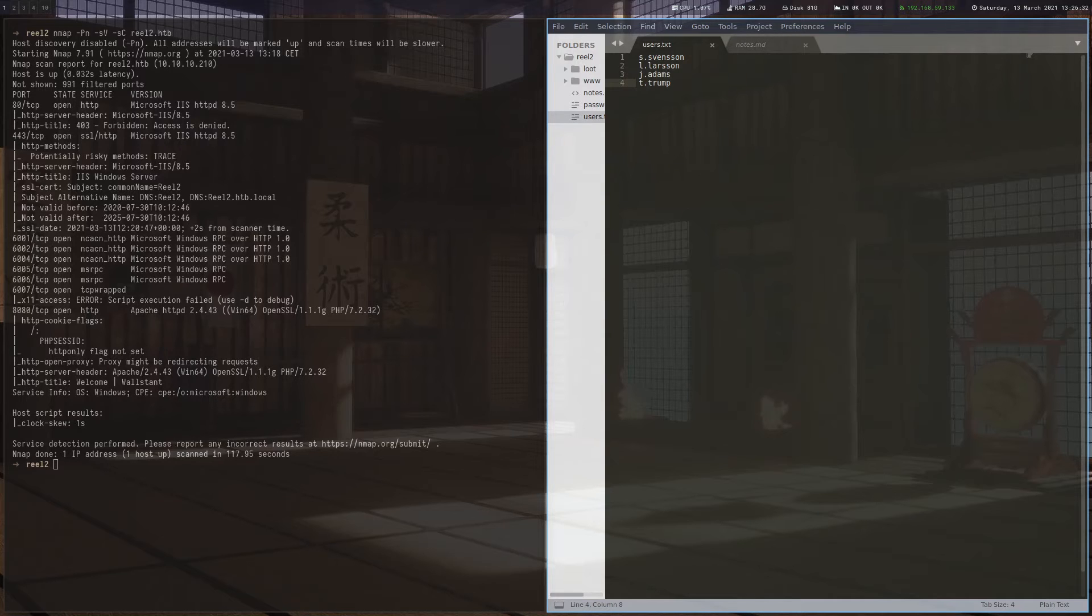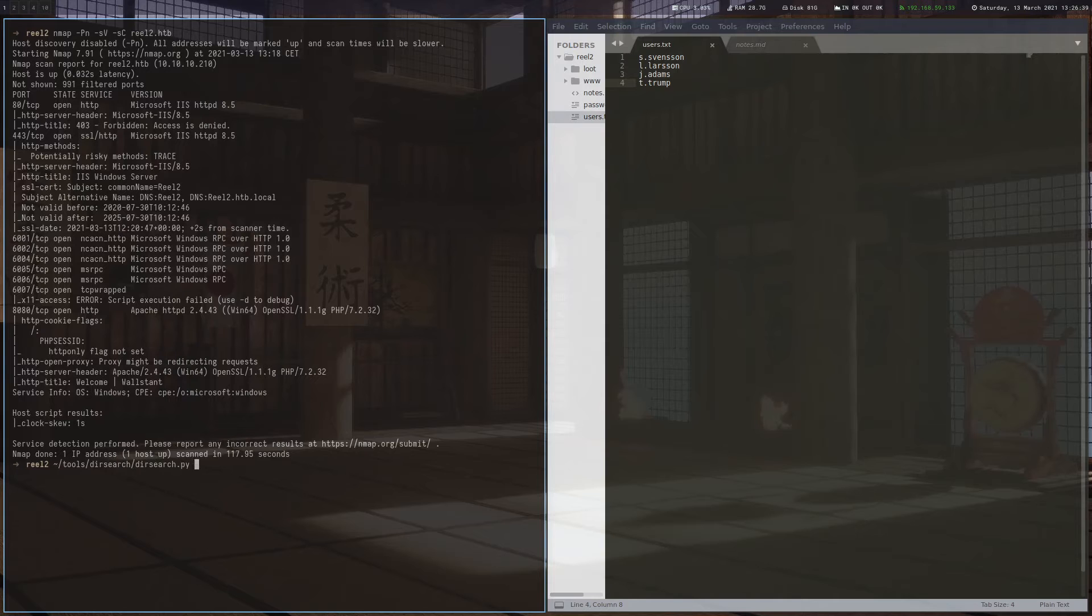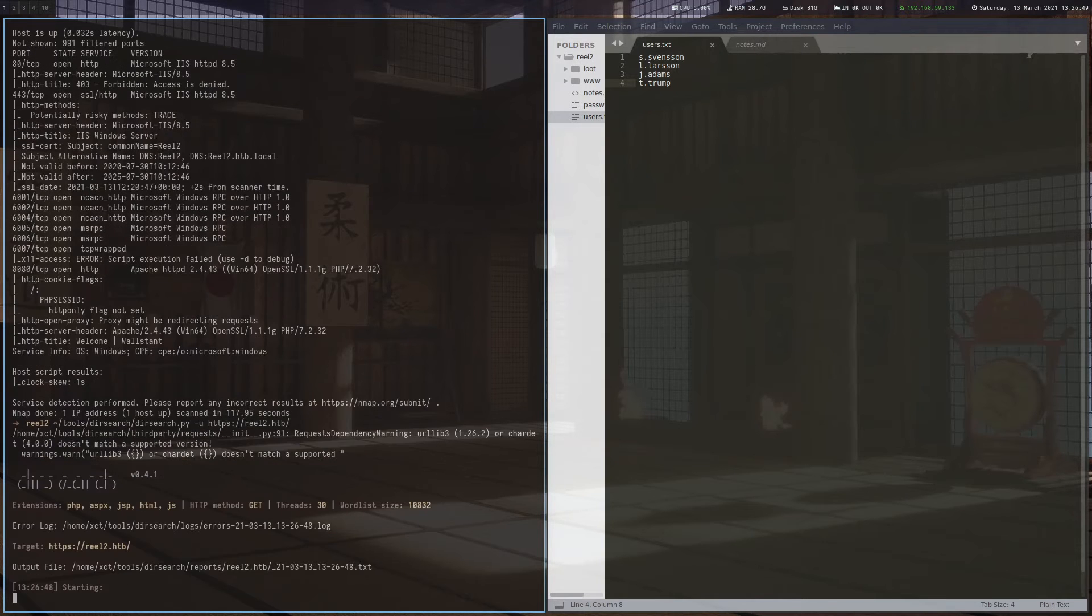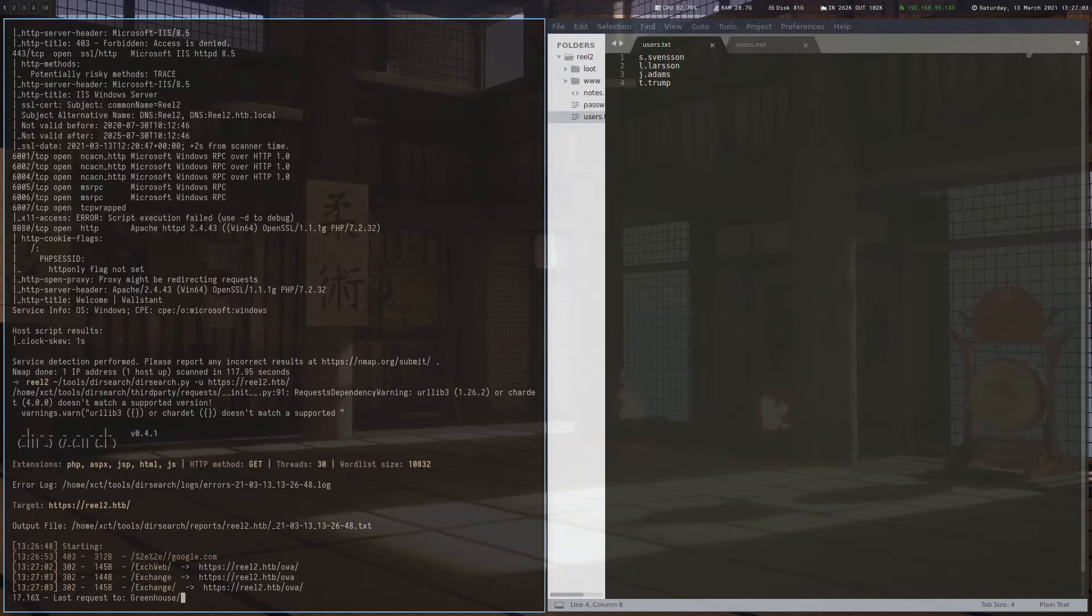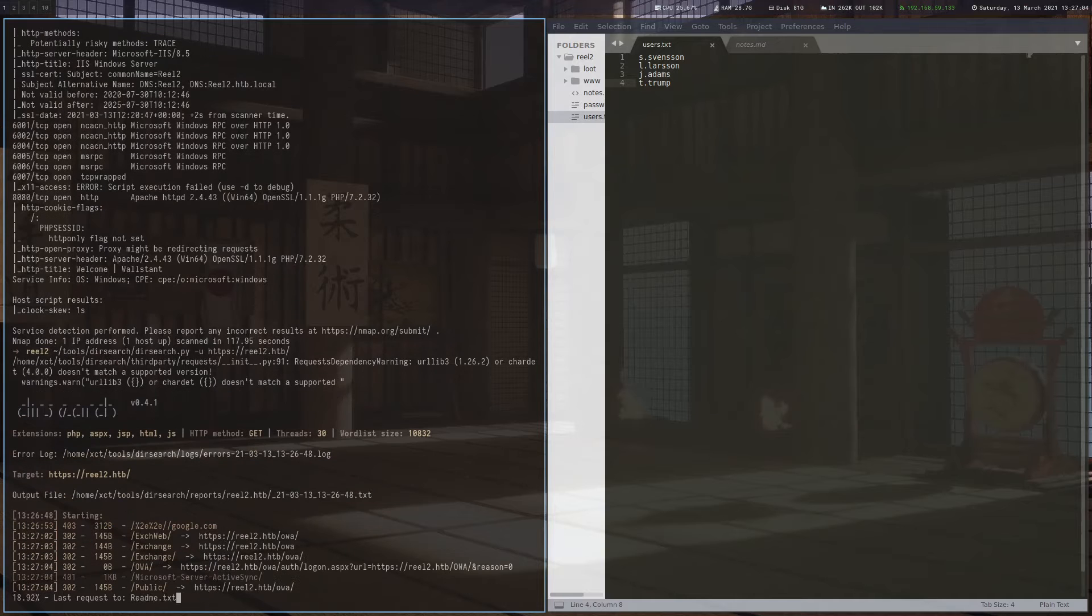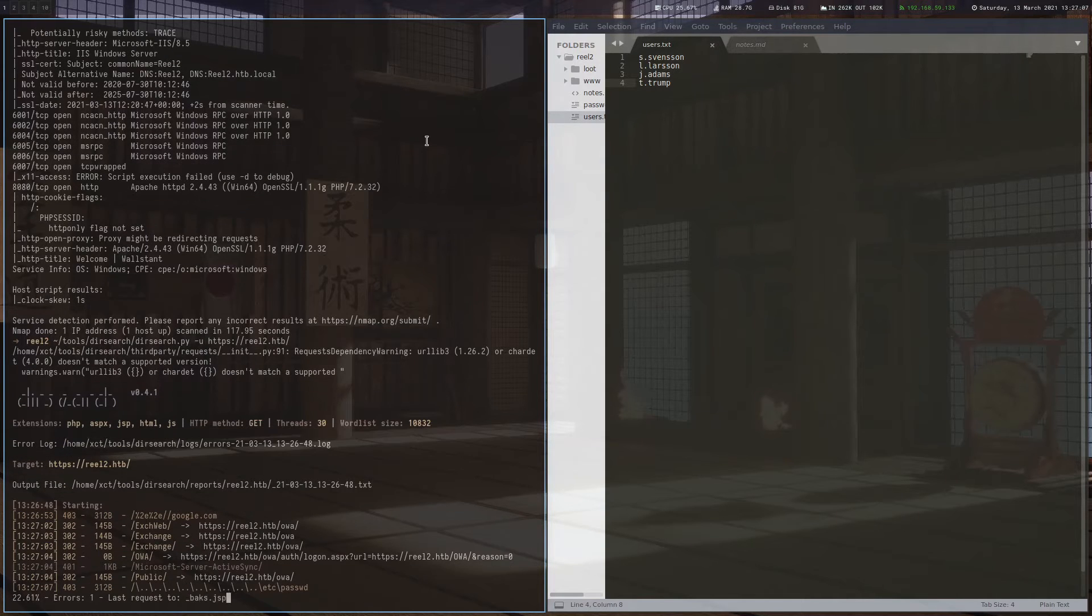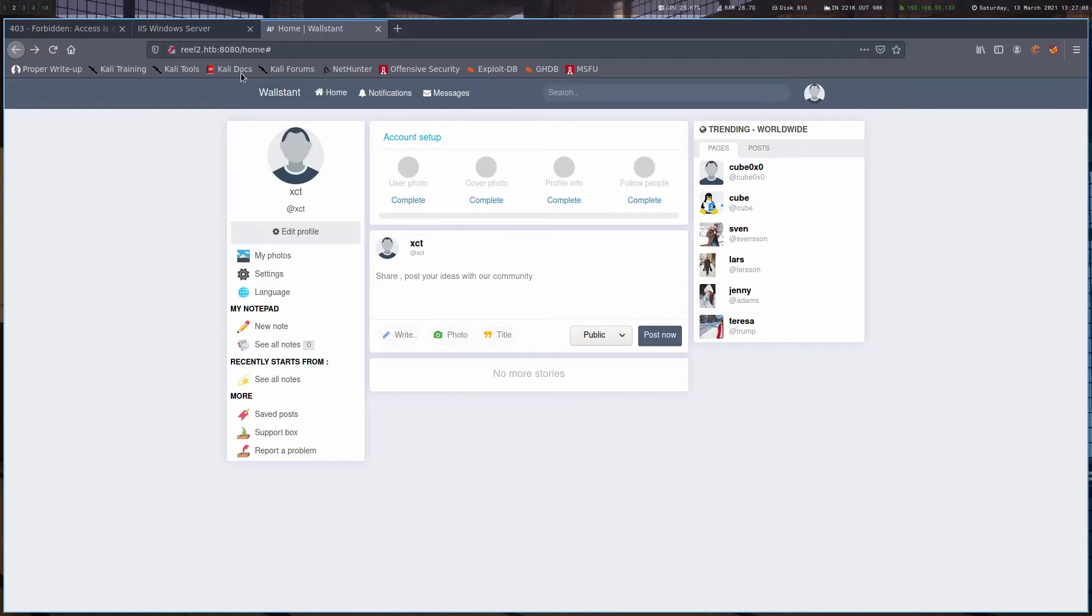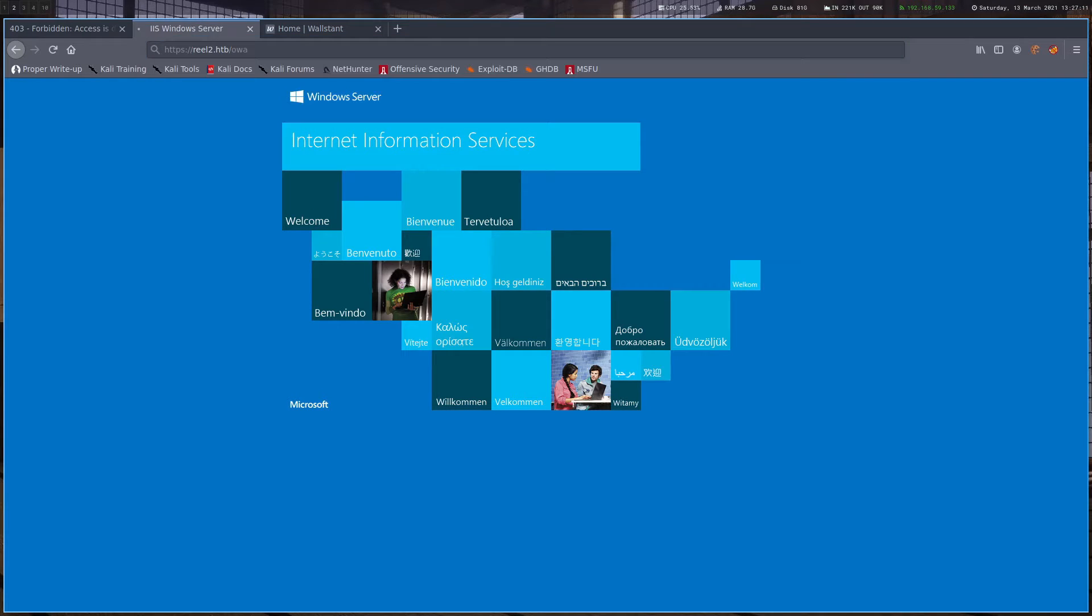So where to use these on? What we can do is run a quick dir search and just see if we can find any new subdirectories. And indeed there's an OWA subdirectory, which is very interesting for us. So let's have a look at that one.